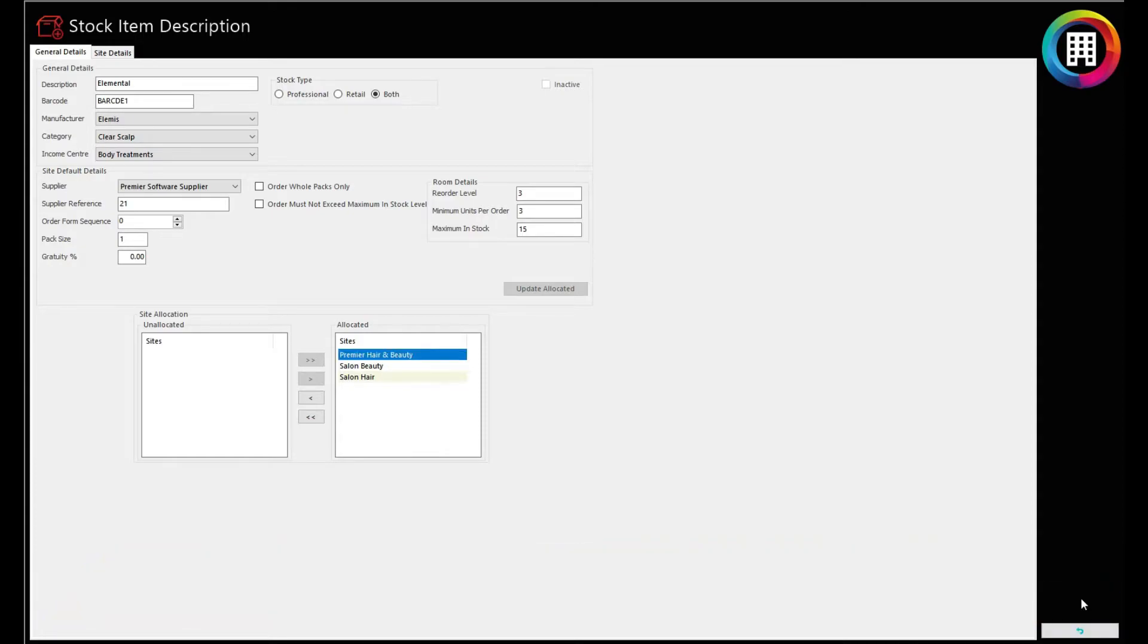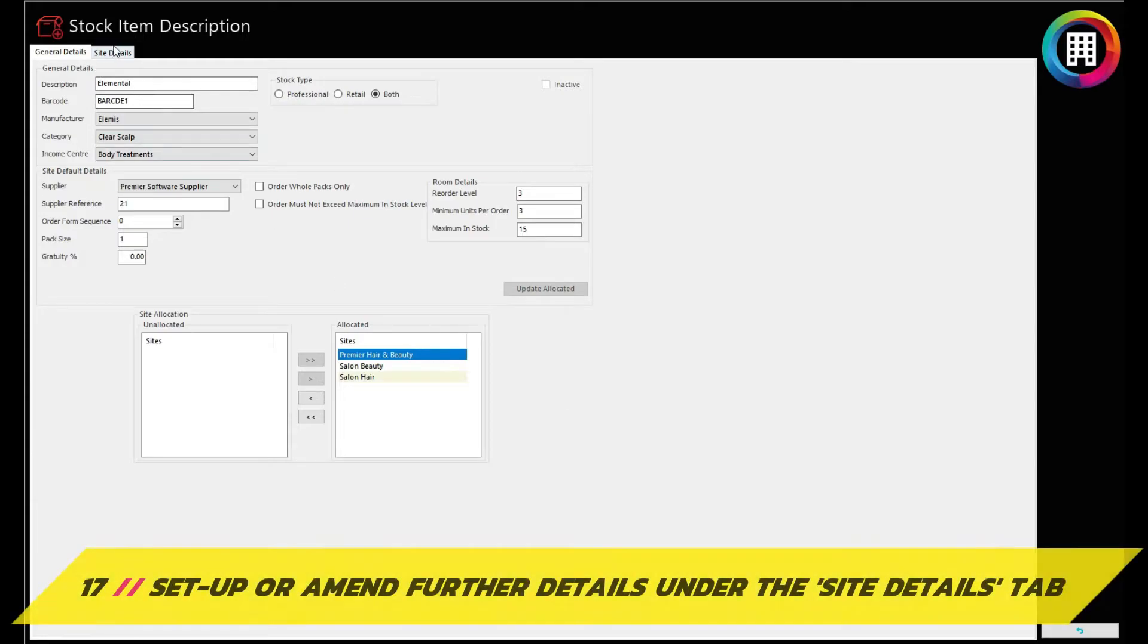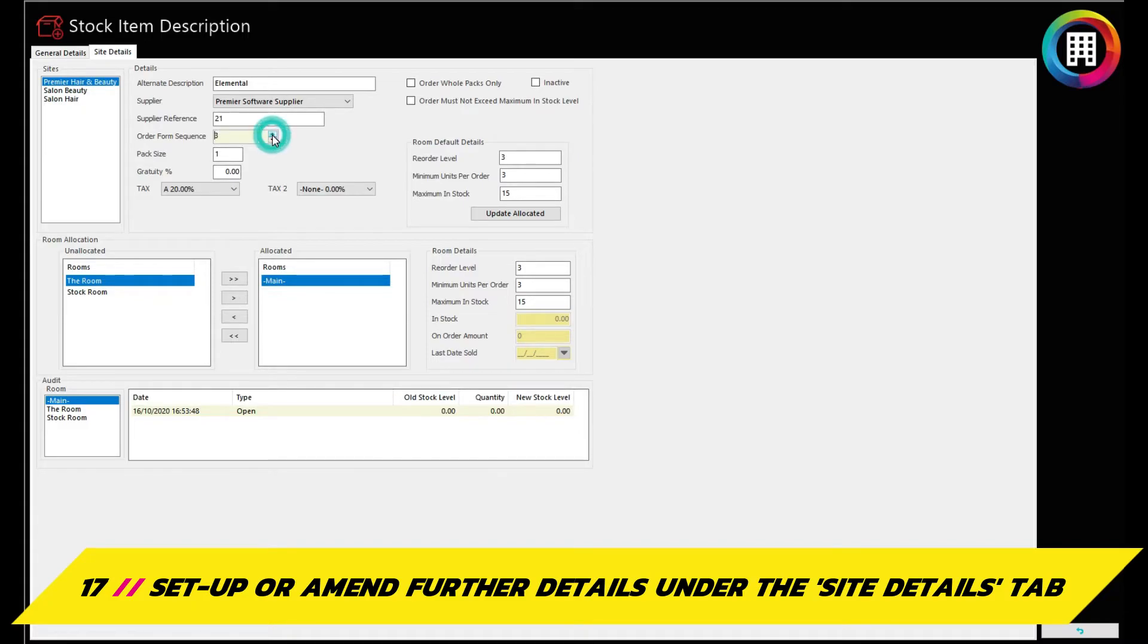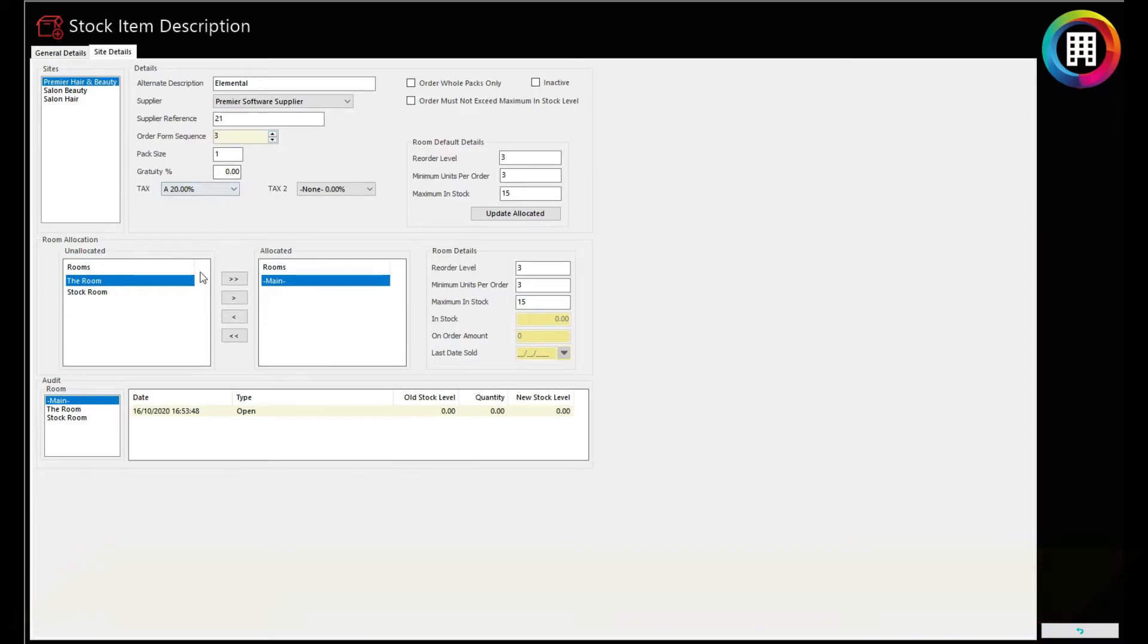You can then set up any further details under the site details tab, such as changing the order form sequence, gratuity, or even the tax percentage if needed. You can also allocate the stock to a specific room setup too, if you wish.